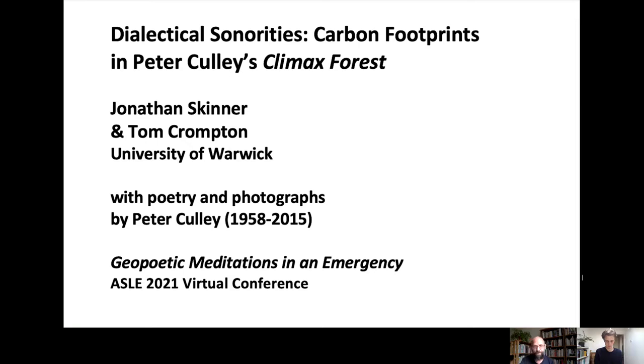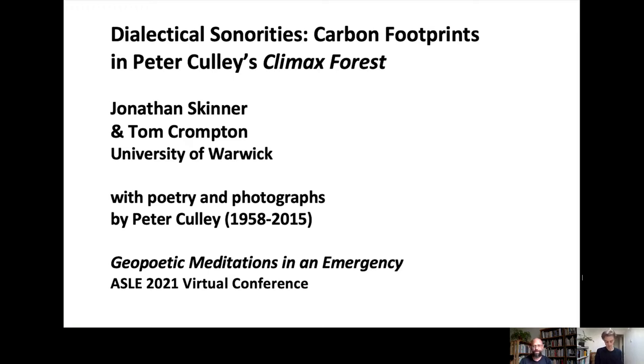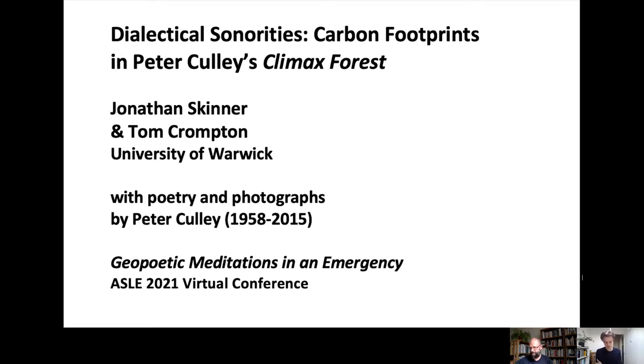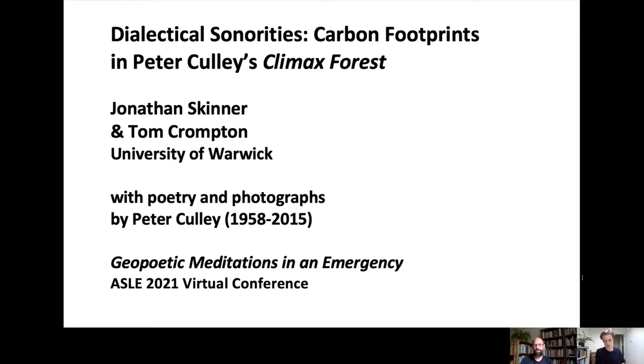In the following presentation, Tom Crompton and I situate our reading of Greetings from Hammertown, the opening poem to the late Canadian poet Peter Culley's Hammertown trilogy, within a world ecological frame, as Marxian dialectical and historical materialism. However, we are interested in what cultural historian Mirko M. Hall dubs Walter Benjamin's dialectical sonority rather than image.